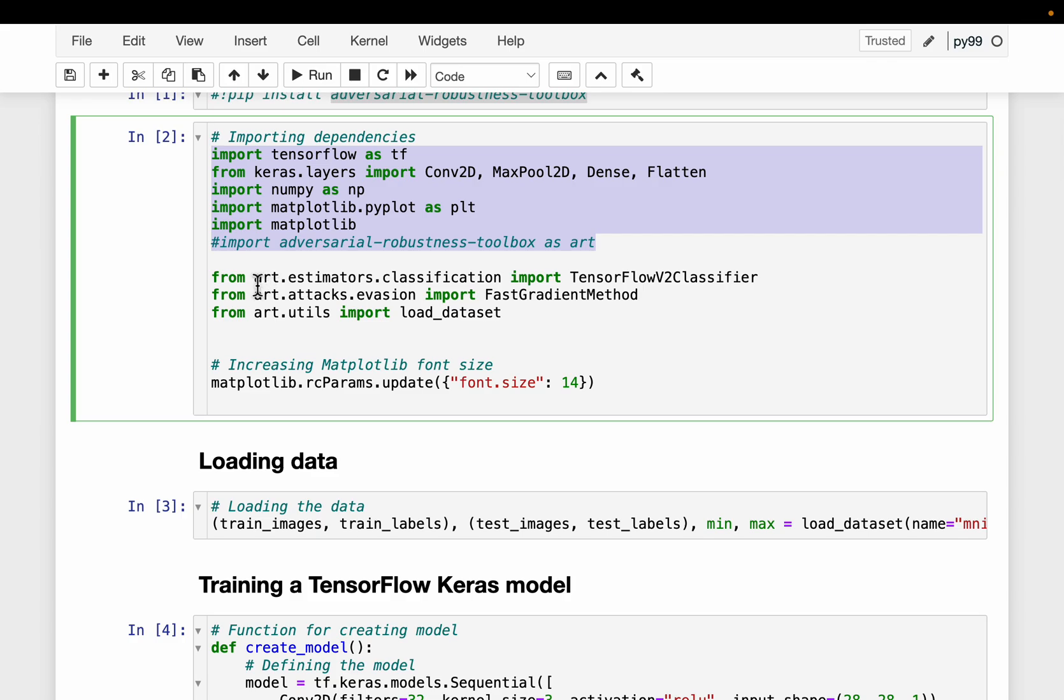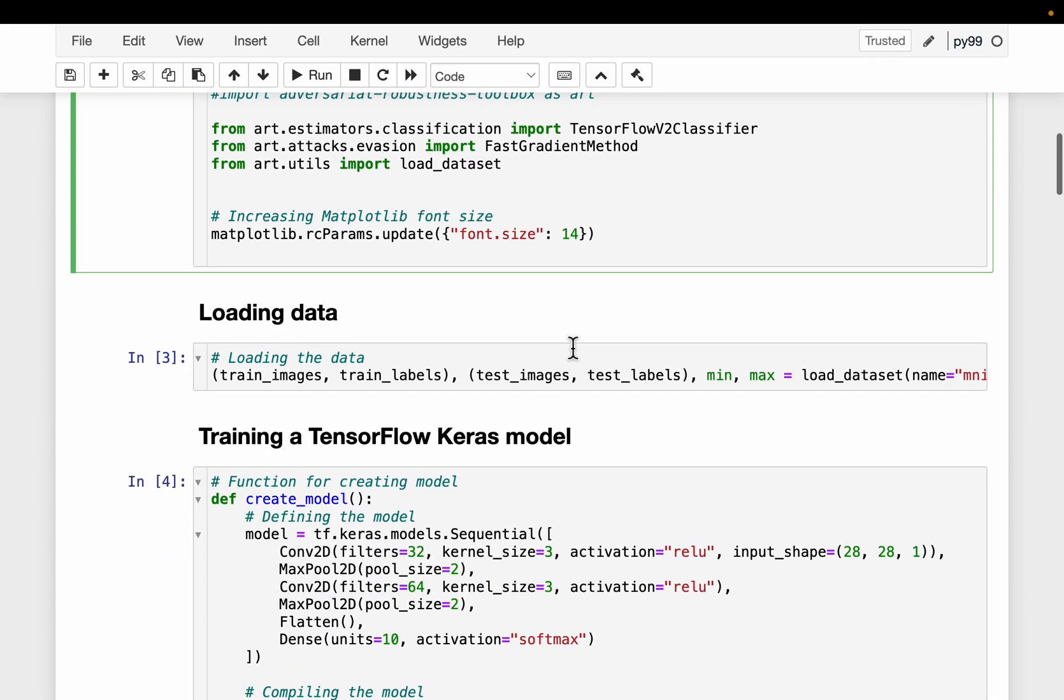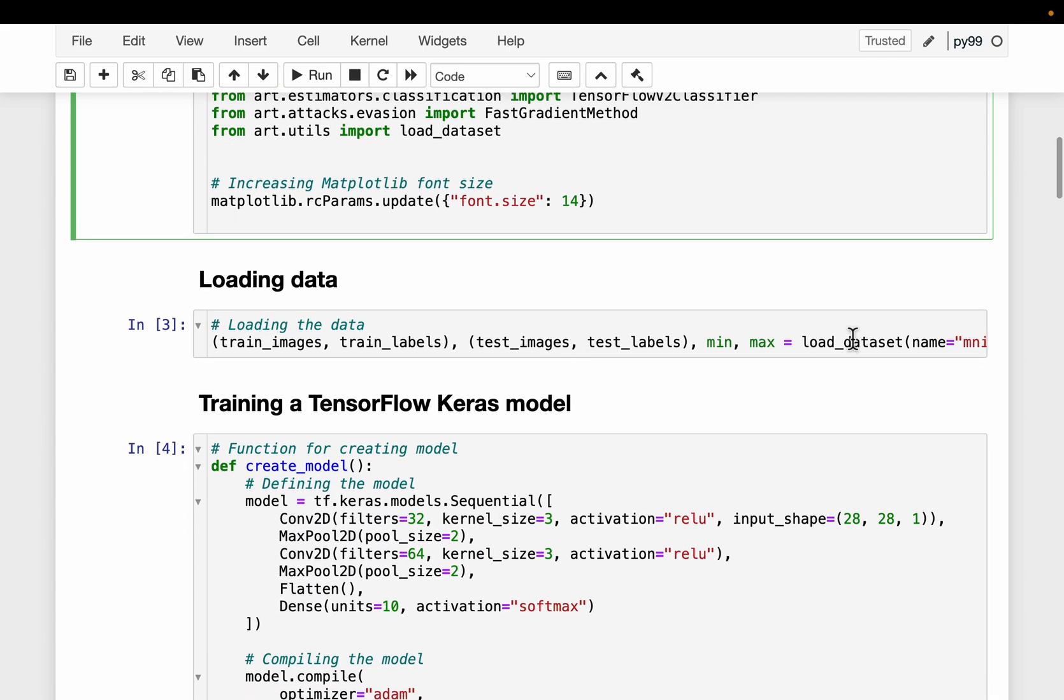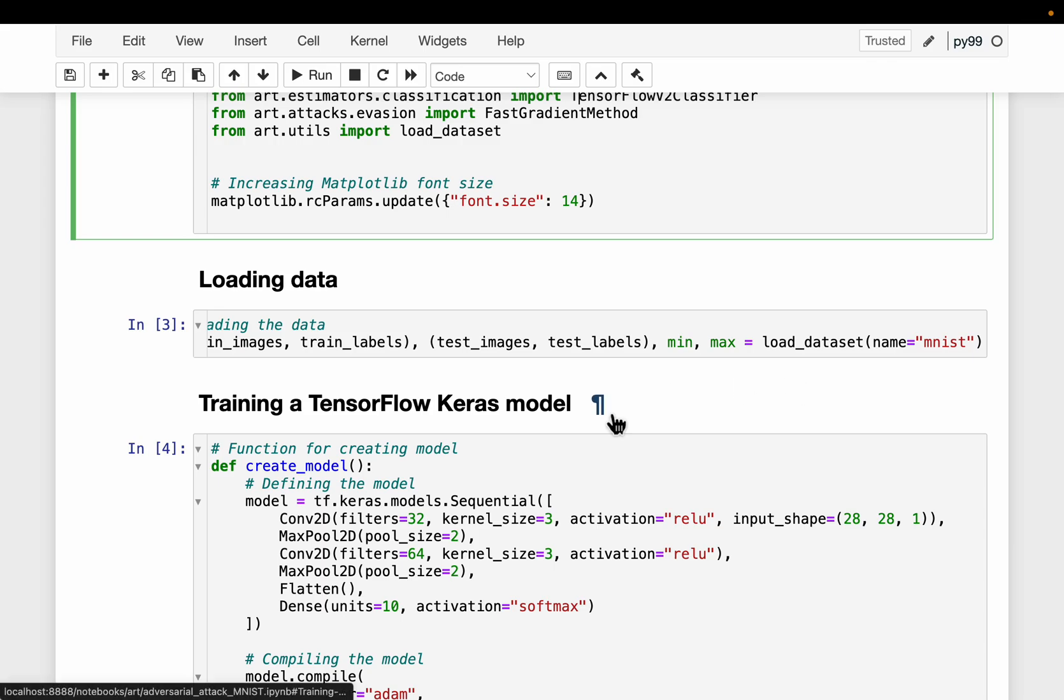From the ART, the main modules are the fast gradient method. This is the one we are going to use to create the evasion attack. And the second one is this TensorFlow classifier which simply wraps our classifier we train into this ART classifier. We load the data. It's this MNIST data, 28 by 28 pixels handwritten digits.